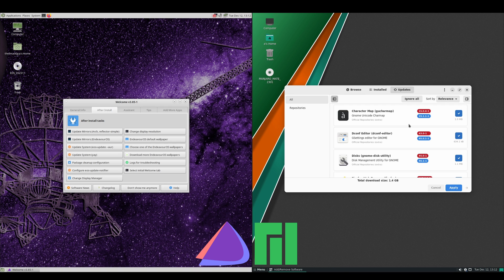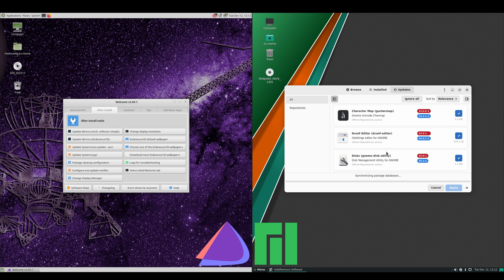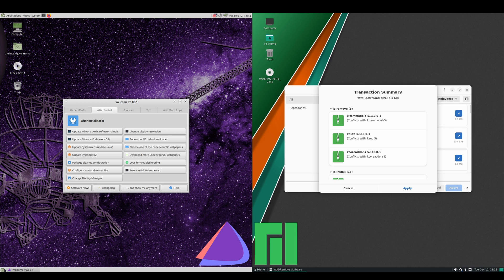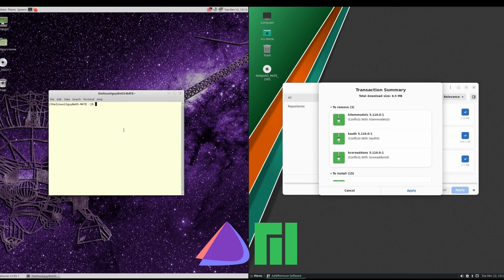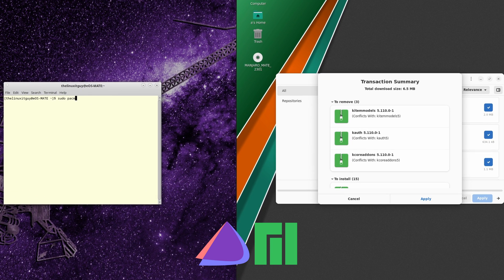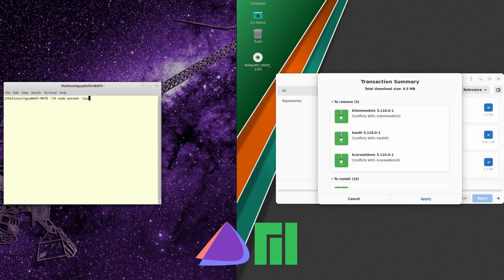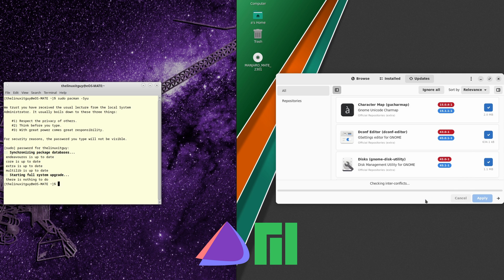Let me close out of that and go ahead and apply those. On the Endeavor side, we'll just open up a terminal and do sudo pacman -Syu. Okay, on the Endeavor side no updates and Manjaro's got a few.